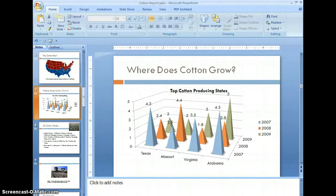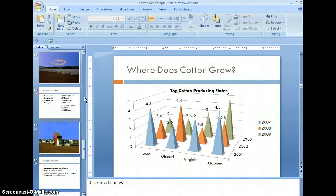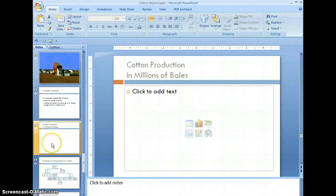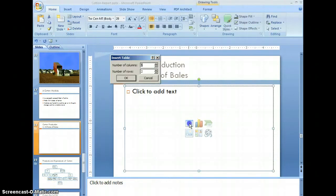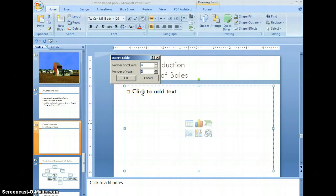We're now going to create a table for this presentation. Let's go down to slide number 18 — again, it's an empty slide. We're going to insert a table. Let's select the insert table icon, and here you can enter the number of columns and rows you wish. For my purpose, I need four columns and nine rows.